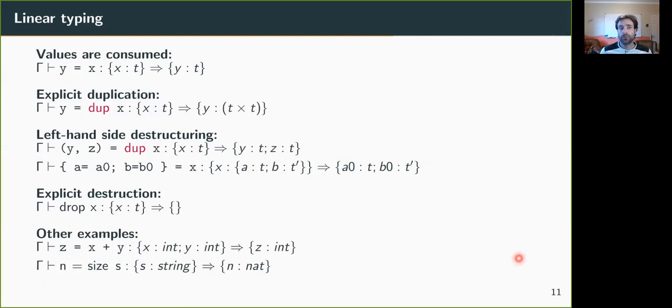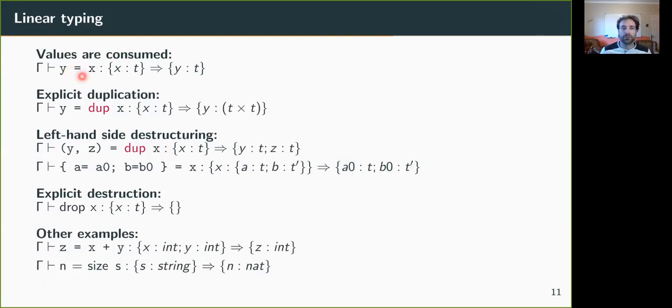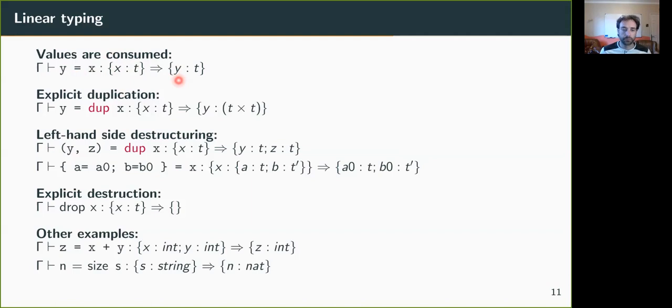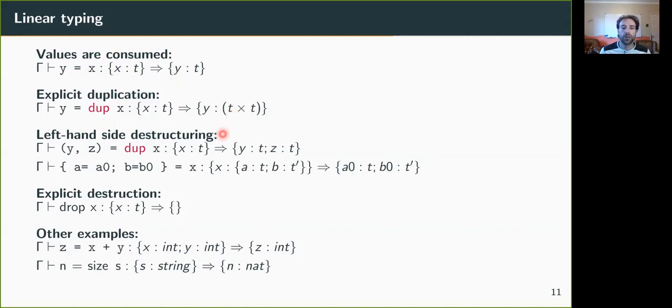So as I said, the typing is a linear typing that ensures that all values are consumed, meaning that each time we have an assignment, here we assign x to y, that means that we should start in an environment where we have x in the environment, and it leads to a new environment where x has disappeared and we have y instead. We could have duplicated the value of x, which leads to a new environment where y is a pair of values, and this pair could also be explicitly destructed into two variables, y and z.